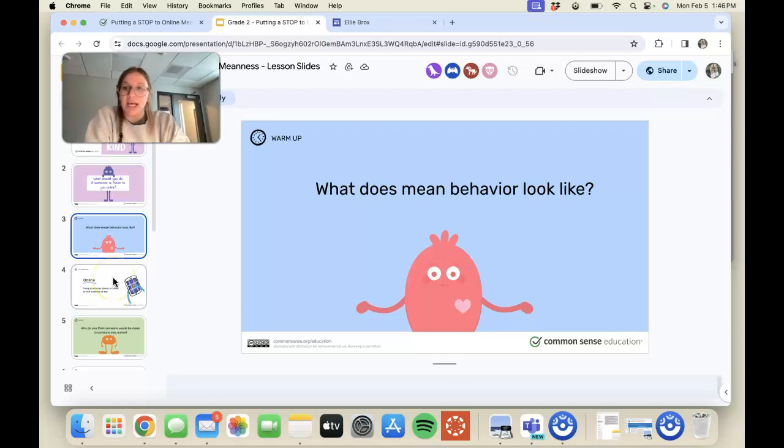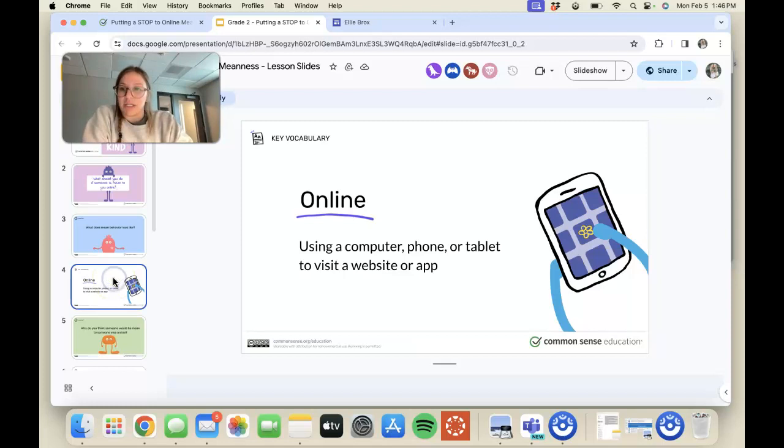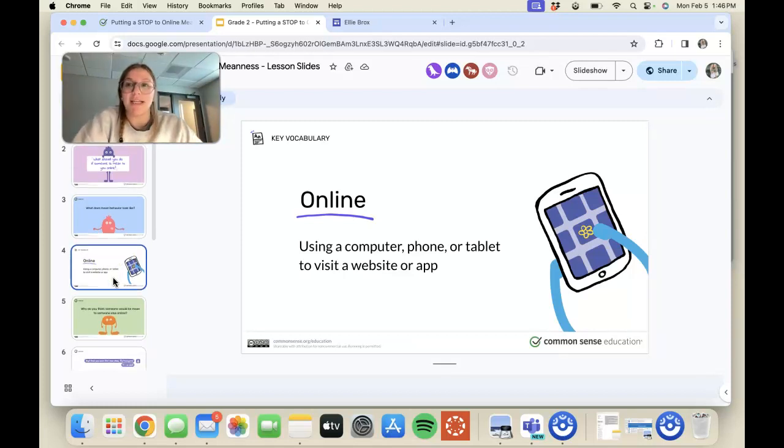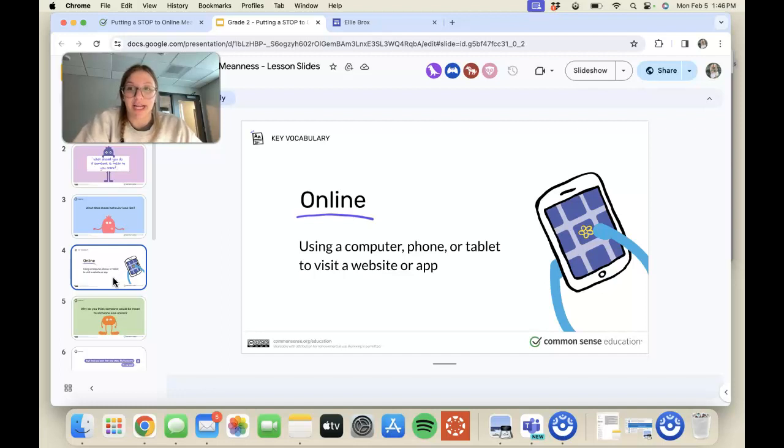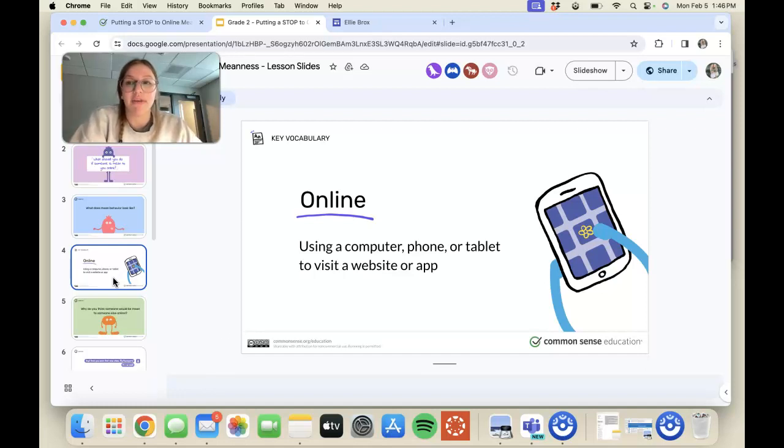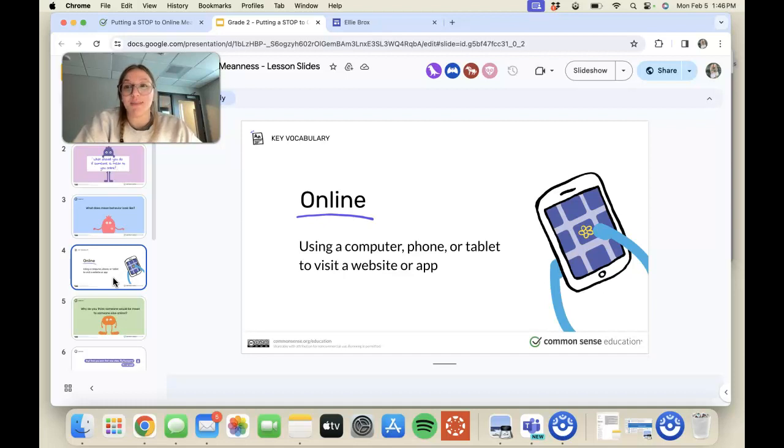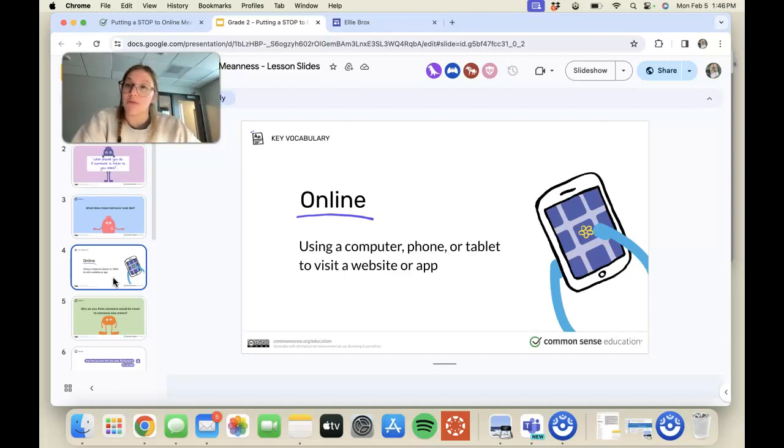After that, if we go down to this slide, I would discuss what the vocabulary word online means and I would share personal examples from my own life, whether that is my computer, my phone, or different apps like Facebook, Twitter, Snapchat, and TikTok—some of the ones that they're more familiar with.